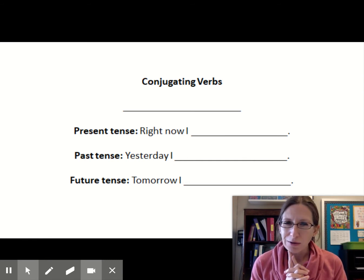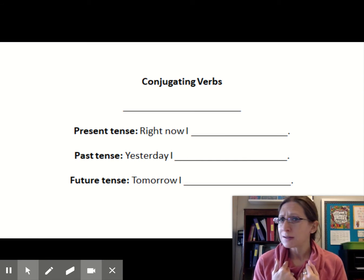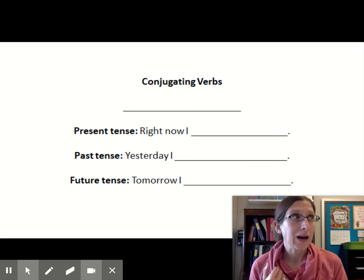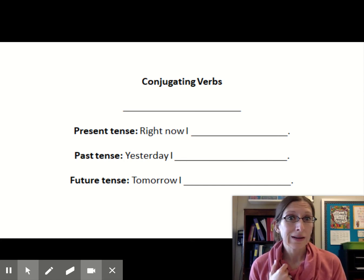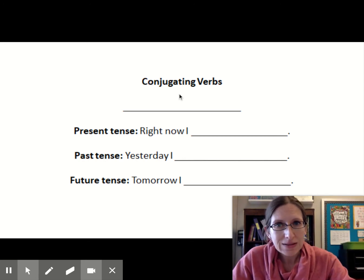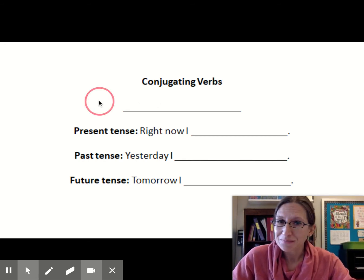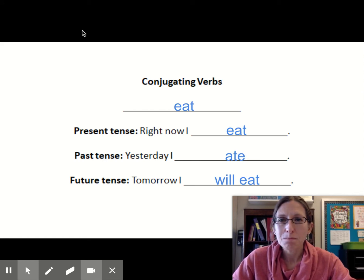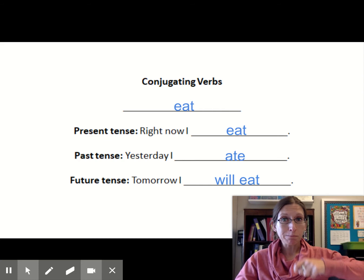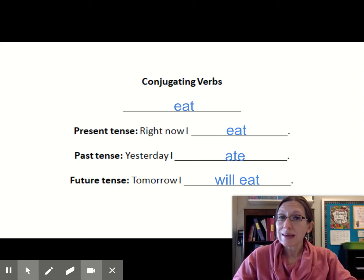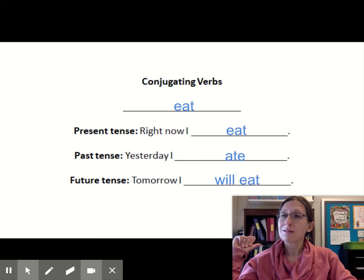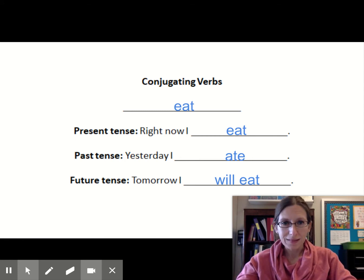It is just about lunchtime for Ms. Taylor today, so a verb I'm thinking about is the word eat, because I'm getting quite hungry. Let's think about the word eat. Present tense, right now: I eat. Past tense, yesterday: I ate. Future tense, tomorrow: I will eat.